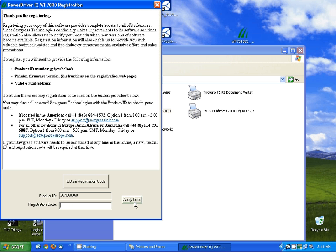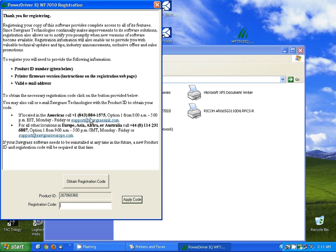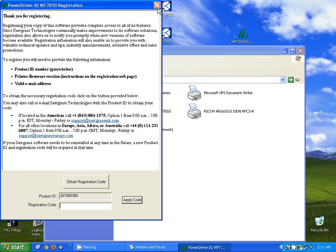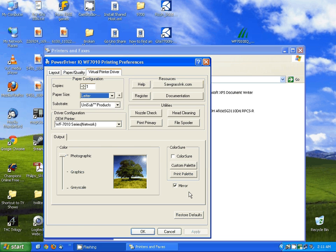If you don't have internet access at the time you can actually give Sawgrass a call at the numbers listed above here. If you're located in the U.S. it's 1-843-884-1575 option one. Once you apply the code, just click on okay here and you're ready to print.